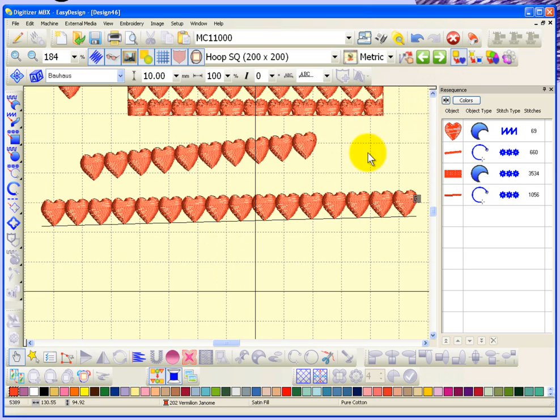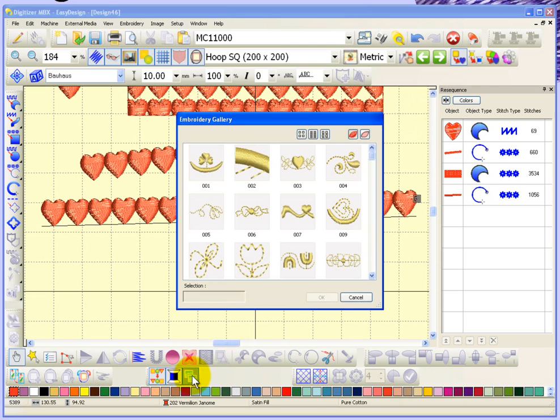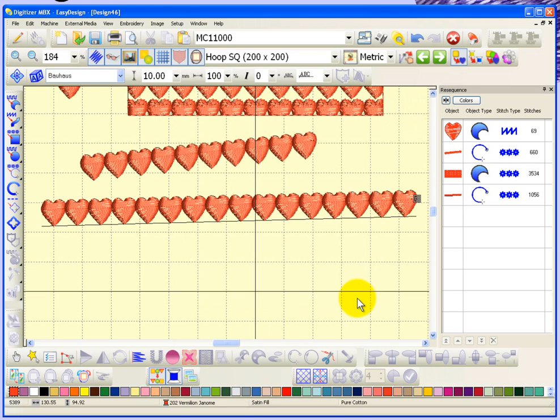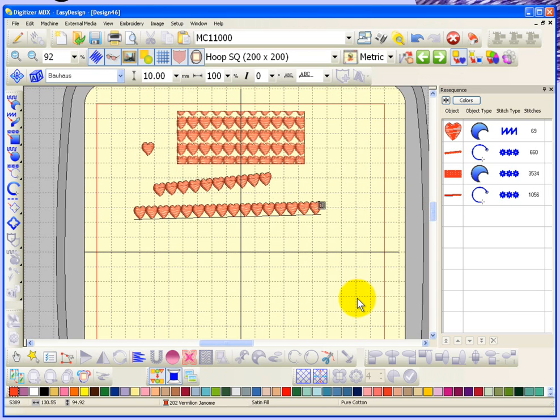Then you need to save your motives specifically in the embroidery gallery options. Otherwise, you can create your own motive sets.